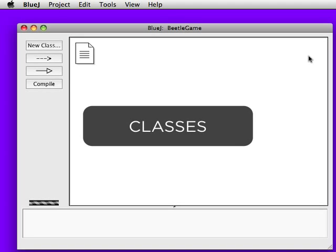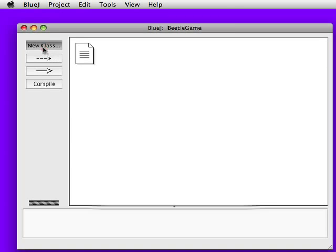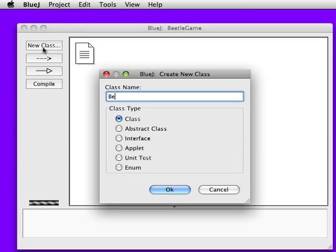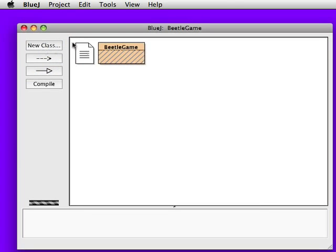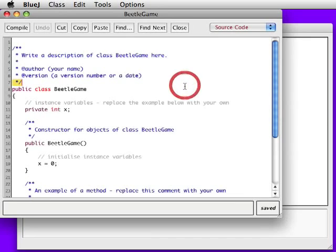In this video, we're going to take a look at how we use BlueJay to create classes, and we'll motivate it with figure 1-5 from page 11. The first thing we see is that there's a Beetle Game class.